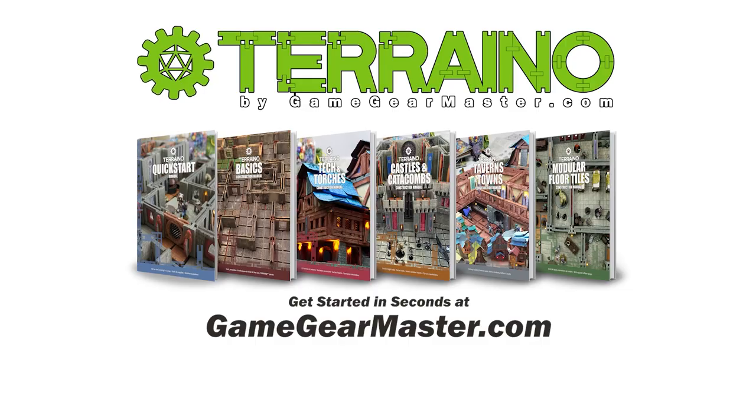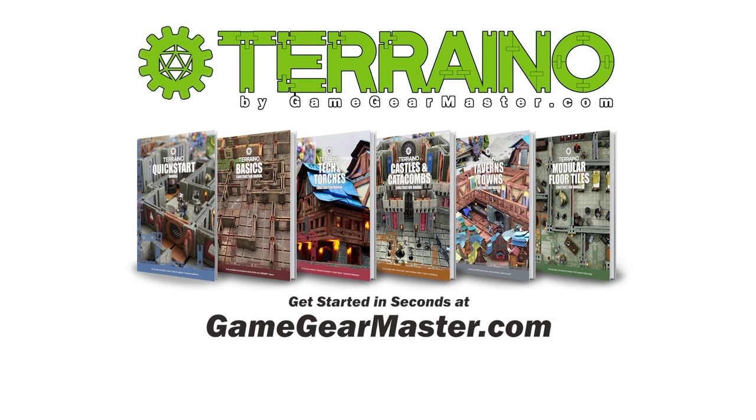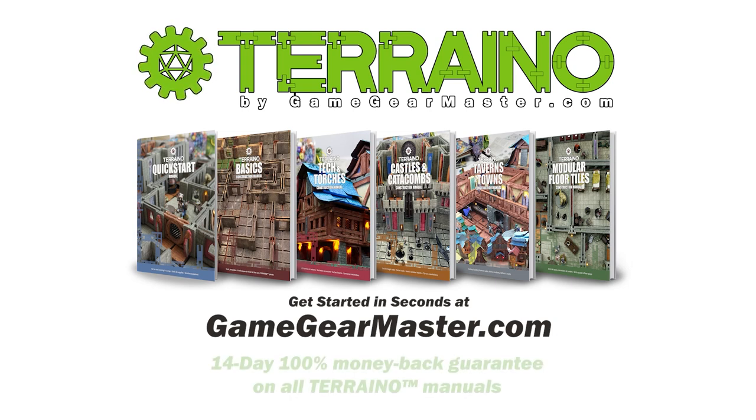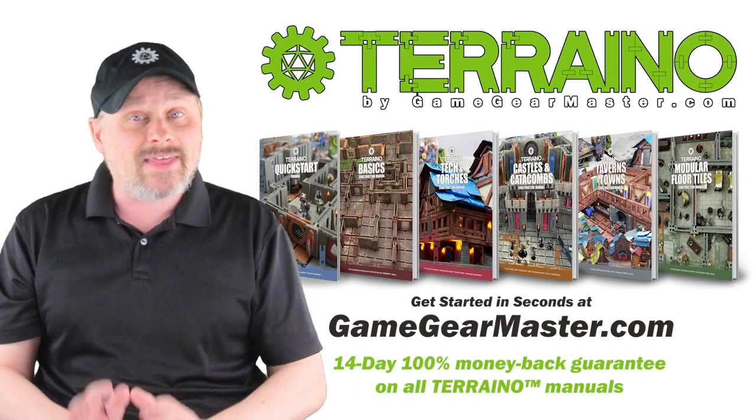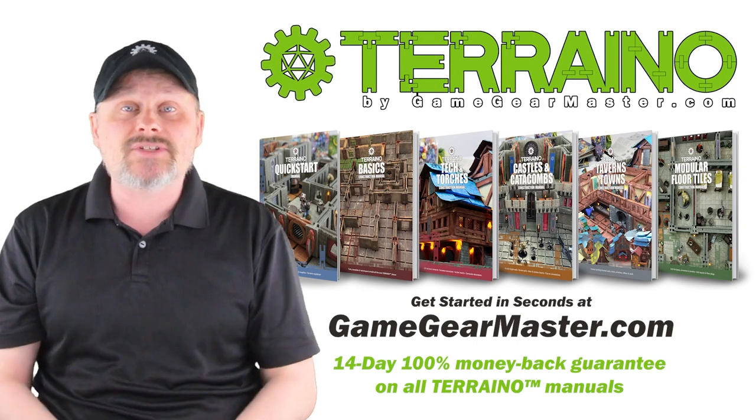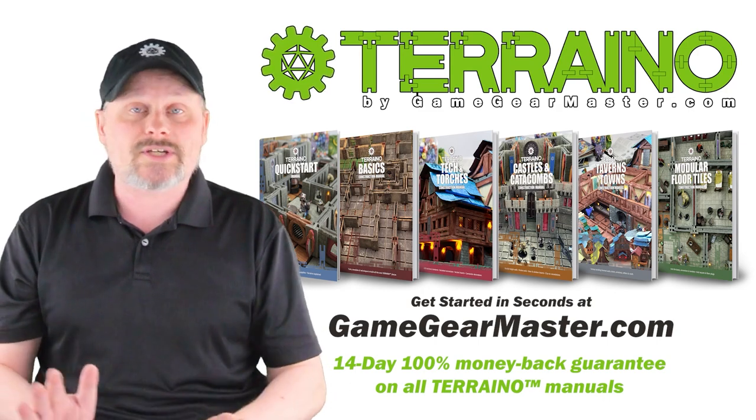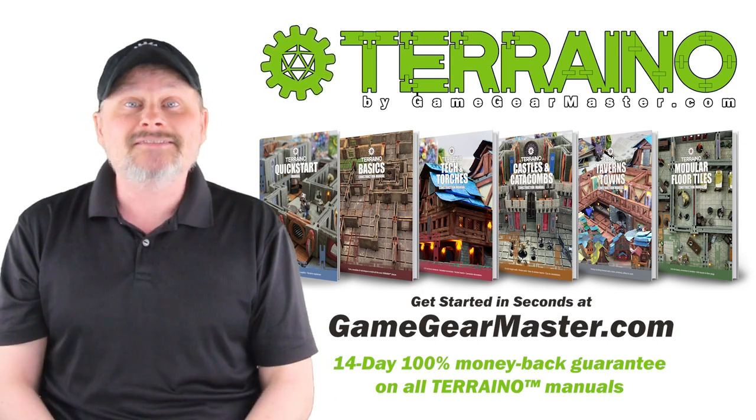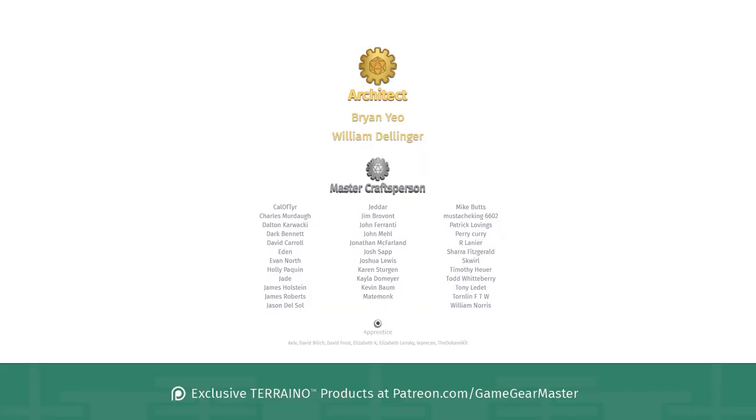If you haven't already, you can get started right now on your Terreno journey by downloading the Terreno construction manuals at GameGearMaster.com. They are consistently rated five stars and come with a 14 day hassle free money back guarantee. A big thank you to my supporters on Patreon.com/GameGearMaster. And a shout out to the architects on there who really go above and beyond, Brian Yao and William Dellinger, thank you so much. If you'd like to become a patron and get exclusive Terreno products, go to Patreon.com/GameGearMaster.